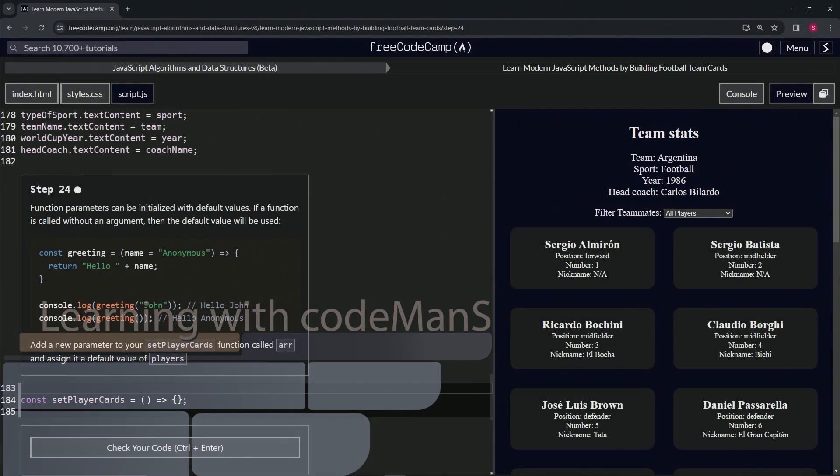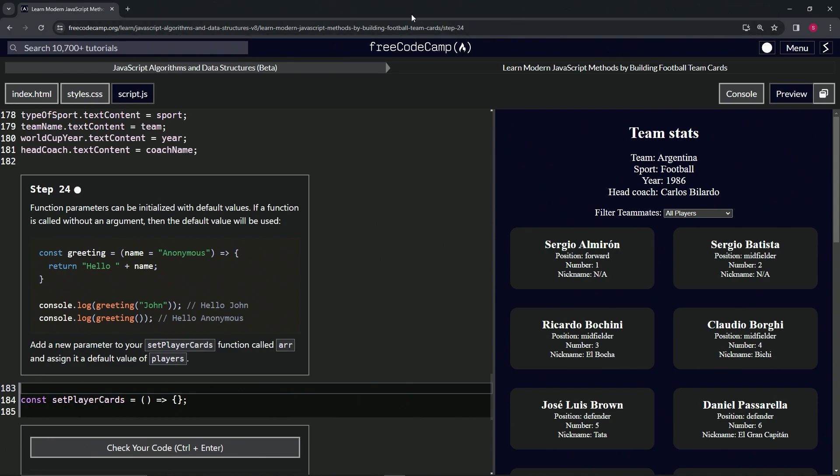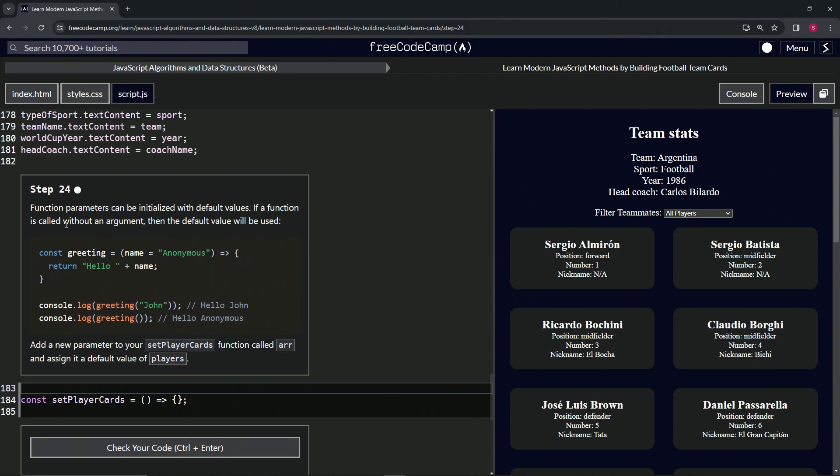Alright, now we're doing FreeCodeCamp JavaScript Algorithms and Data Structures Beta: Learn Modern JavaScript Methods by Building Football Team Cards, Step 24. Function parameters can be initialized with default values. If a function is called without an argument, then the default value will be used.